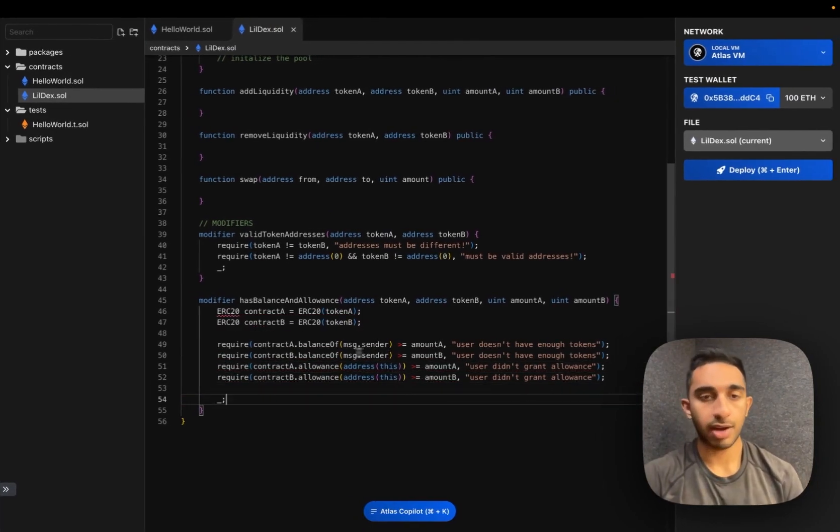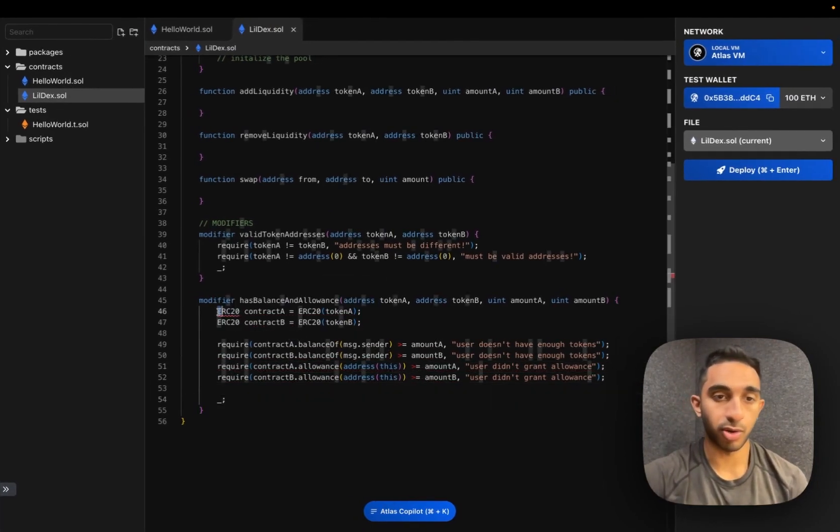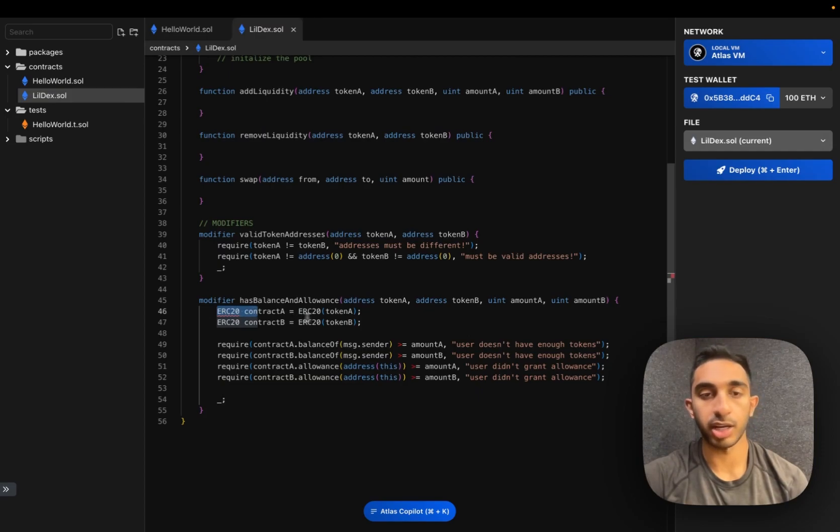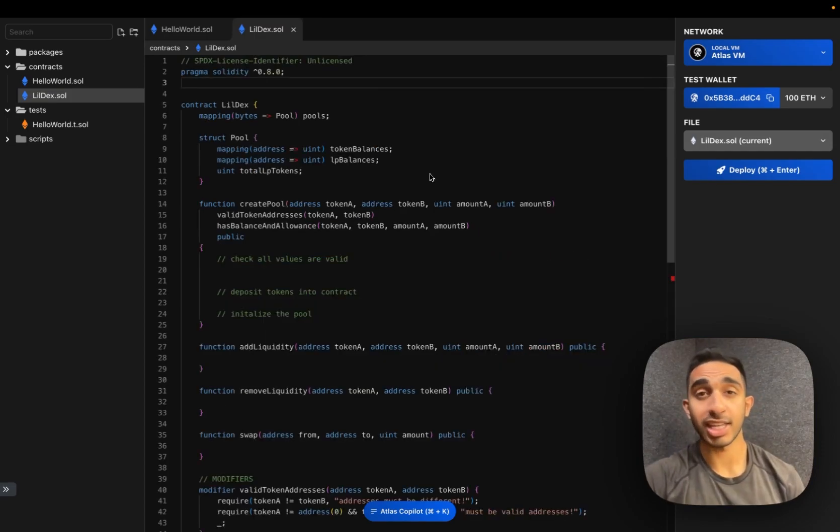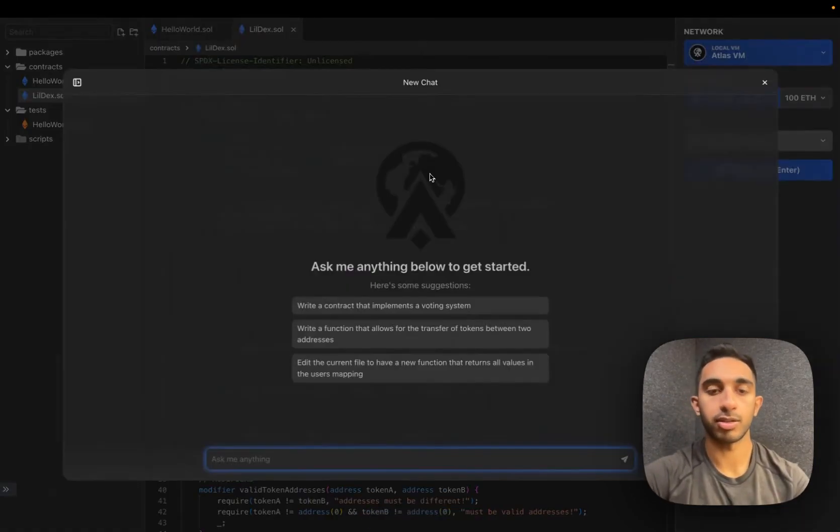Great, so we have this modifier, but we need to actually import this ERC-20 interface so that we can utilize this contract function. I'm going to ask the AI to import it for us.